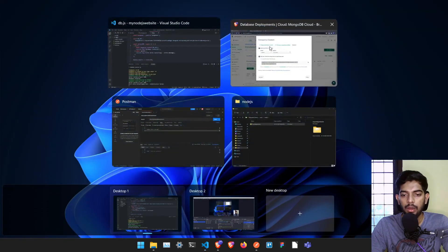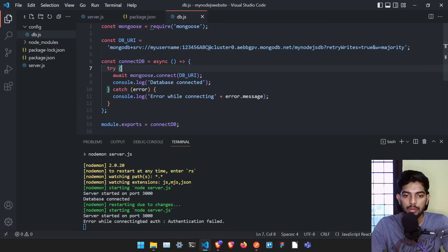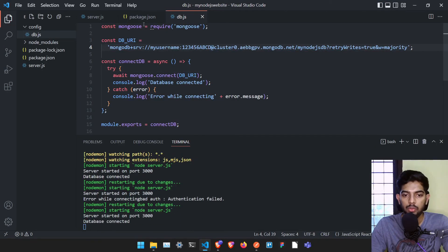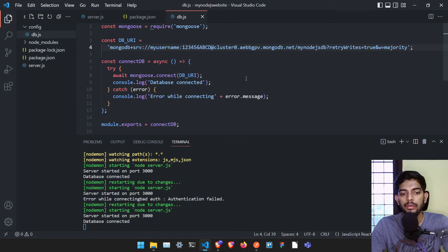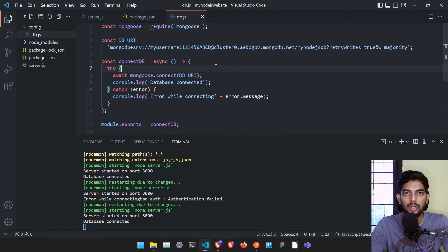Let me go back and type the correct credentials so we can use it properly. That's it for this video. In the next video we are going to work with models and get started with the superhero database creation. Don't forget to subscribe on YouTube and see you in the next video.